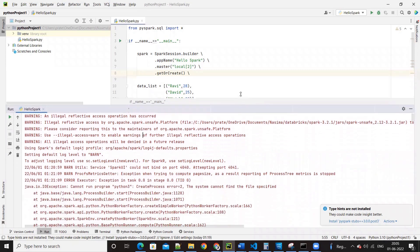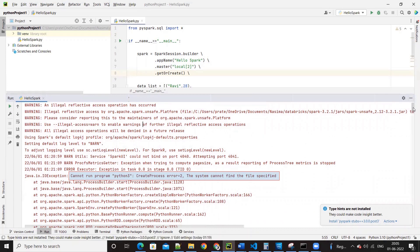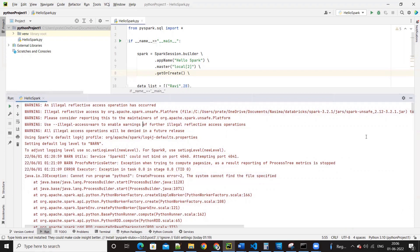And I don't know what error it is. Cannot design program Python 3, create process error to the system, cannot find the specified path.